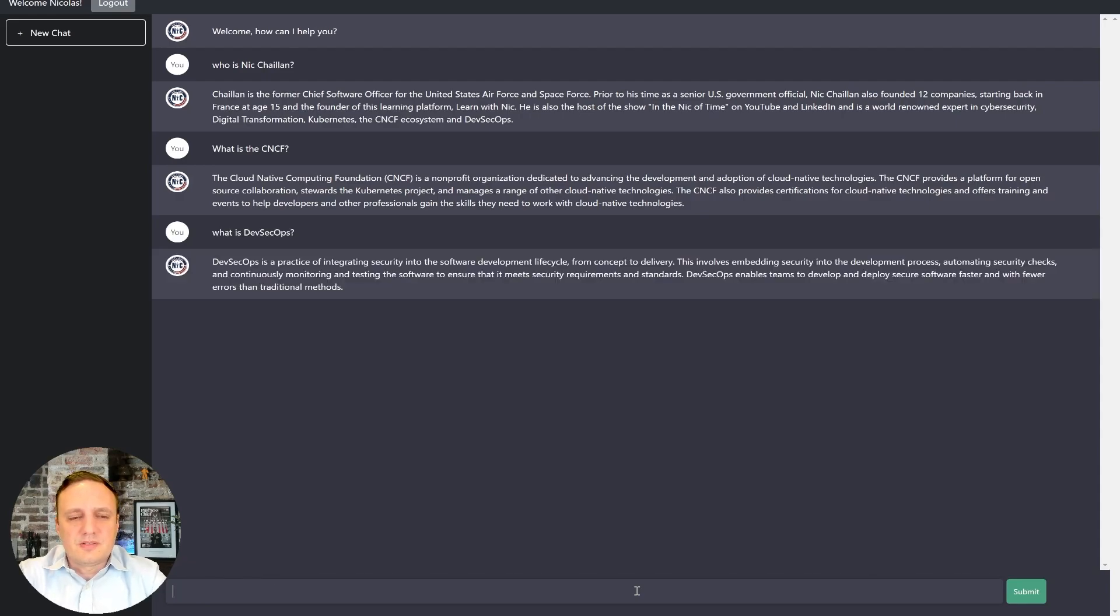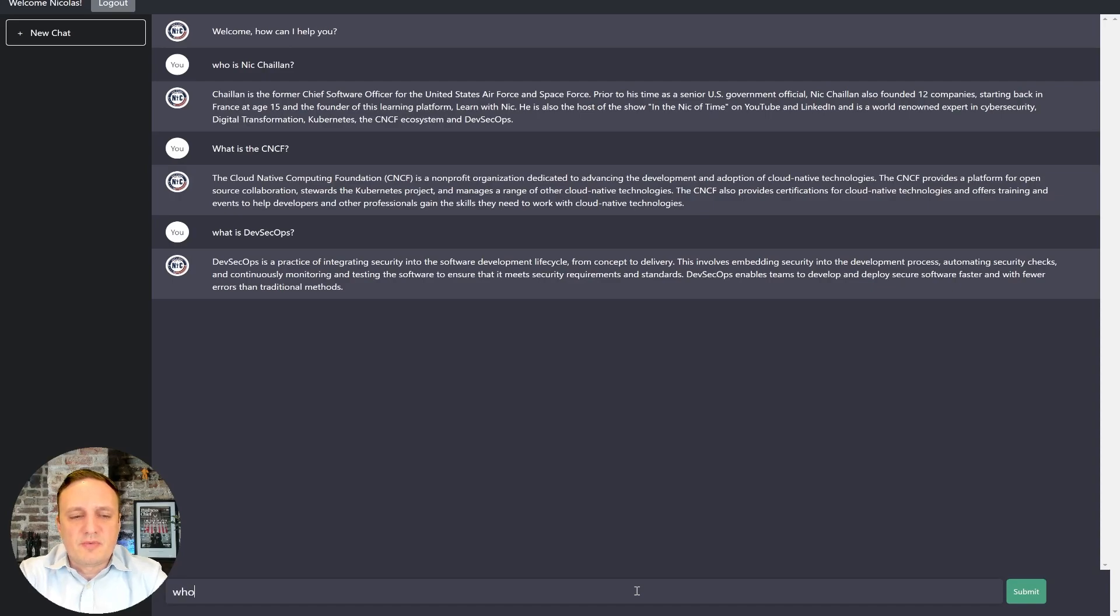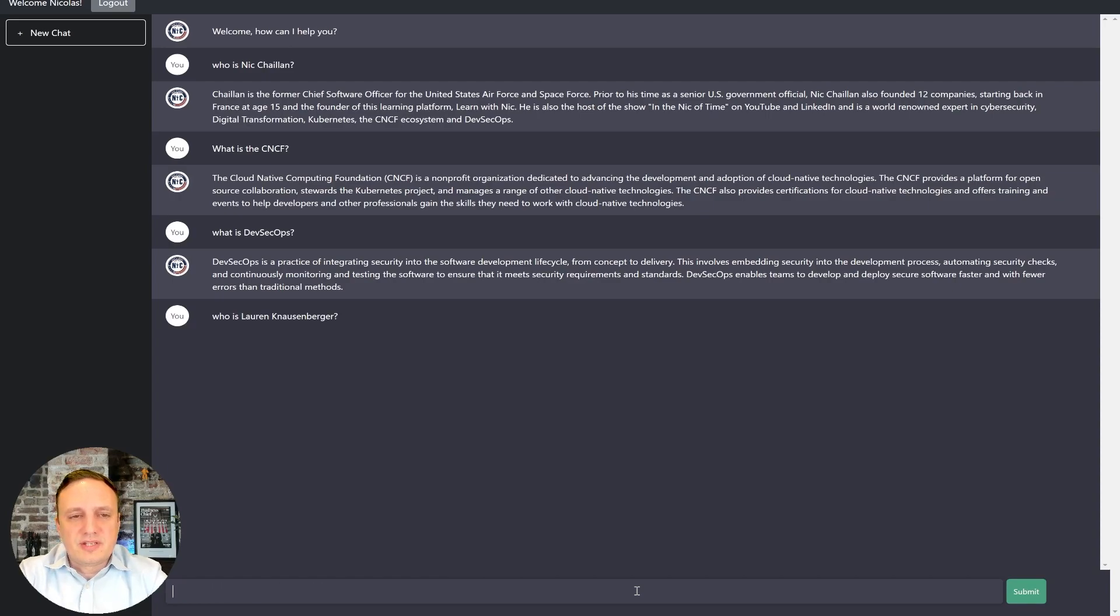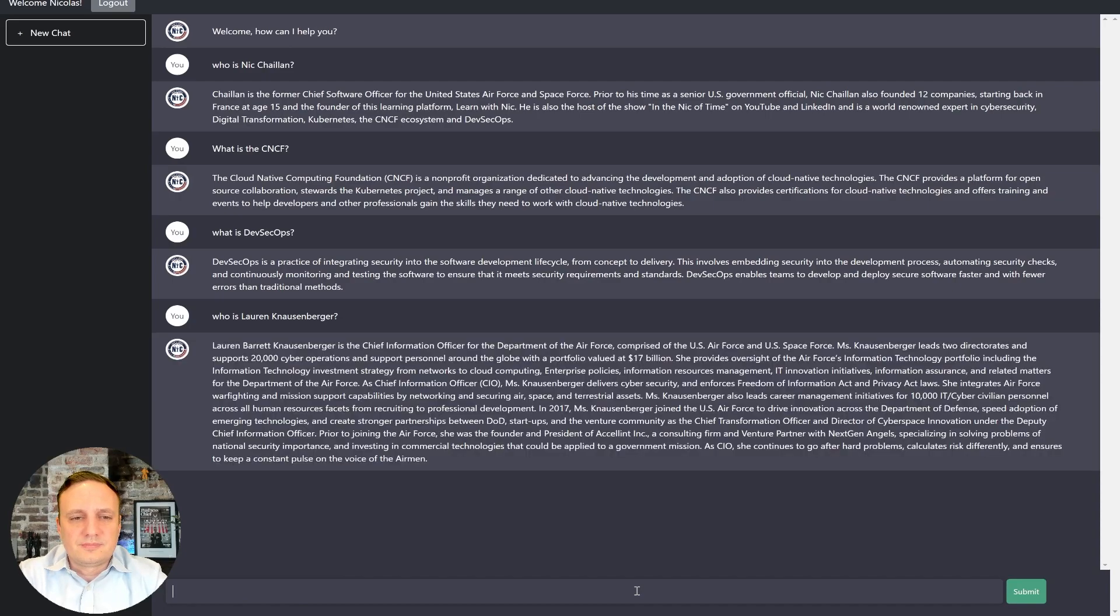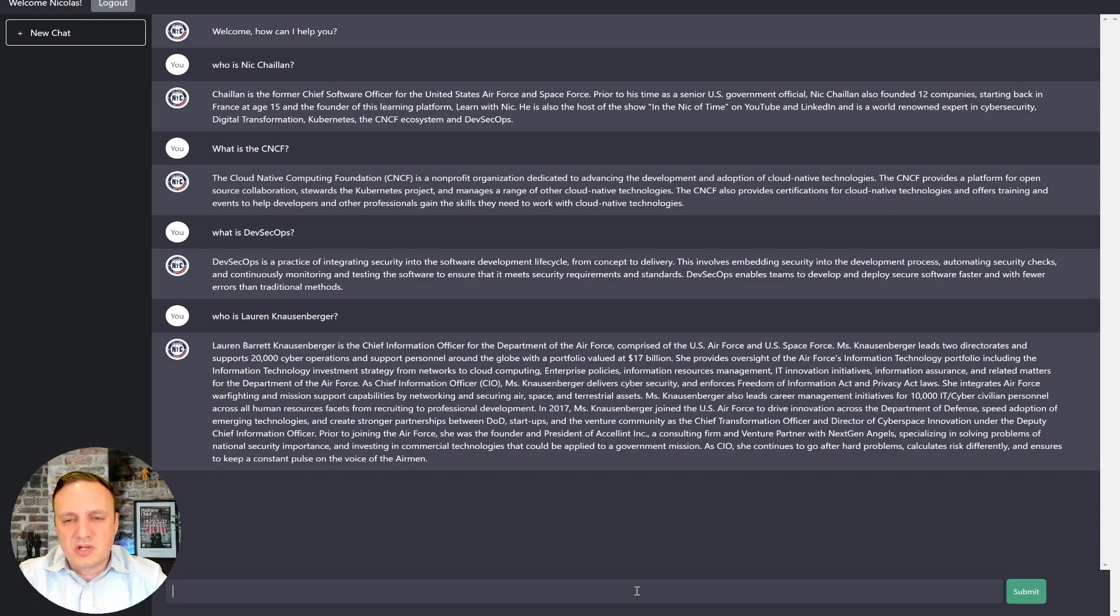Okay, this is good. So now maybe we could start looking at bios, right? We ingested some of the bios. So maybe we can ask, who is Lauren, the Air Force CIO? Okay. That's pretty good. That's a pretty long bio. We can summarize it too, but that's pretty good.